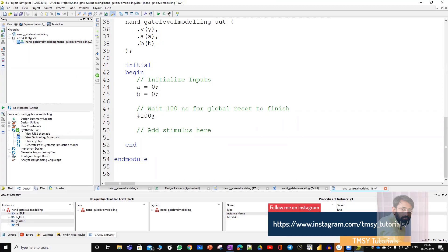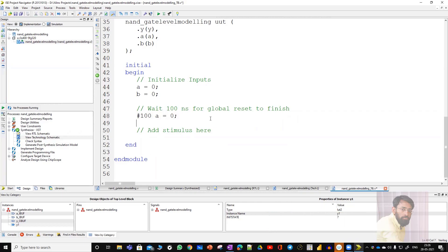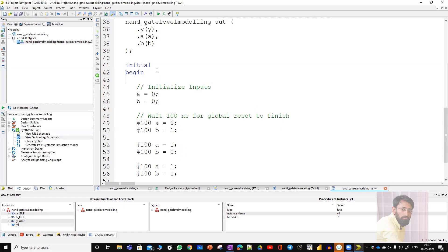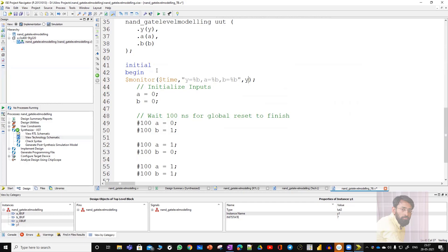Test vectors are simply taken directly from the truth table. Initially A is 0, B is 0. After 100 nanoseconds of delay, I'm following the truth table: 00, then 01. Simply copy-paste this two more times. After 00 and 01, next is 10 and 11. To view the result in the console window, write the dollar monitor statement: $monitor, $time, and I want to monitor output Y and inputs A and B using the percent B format specifier.